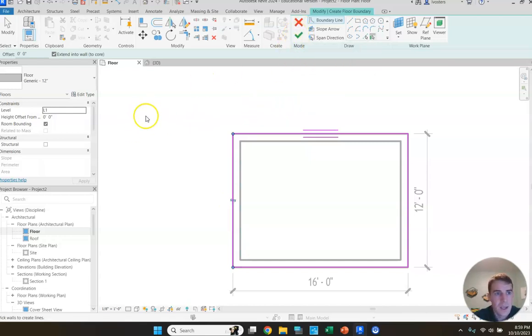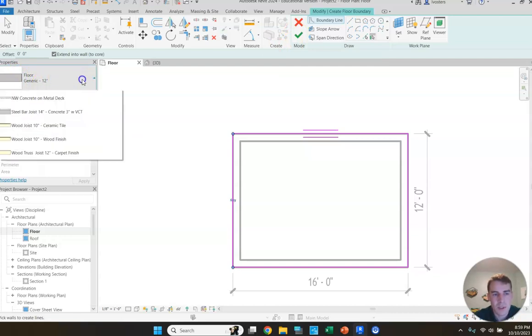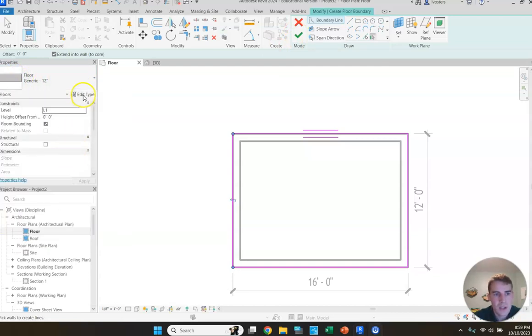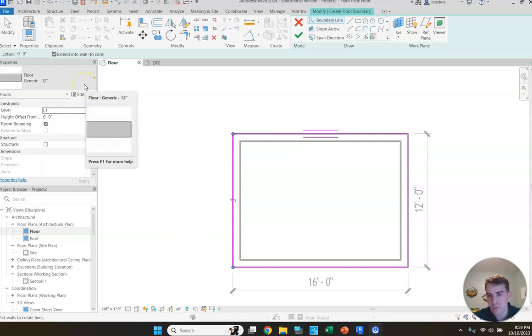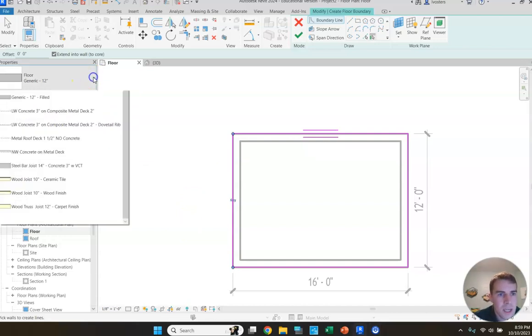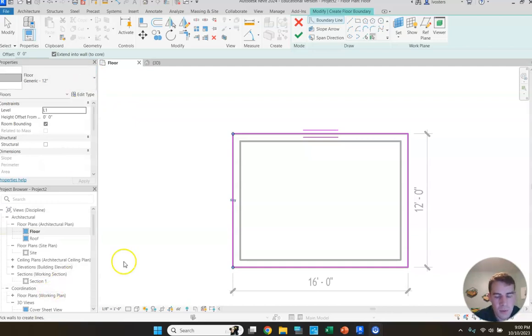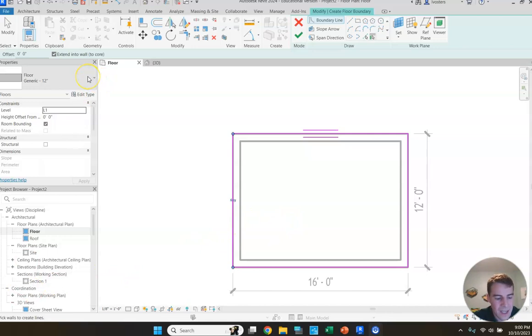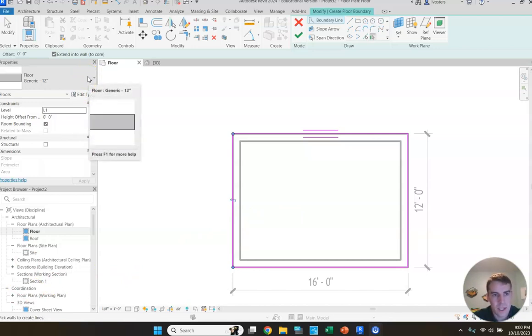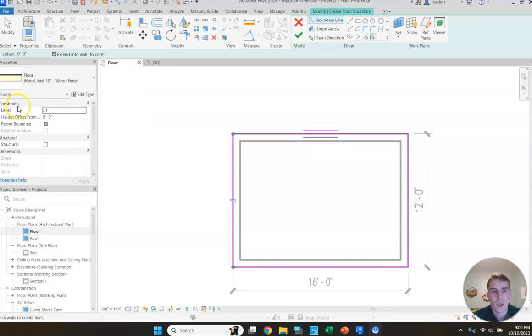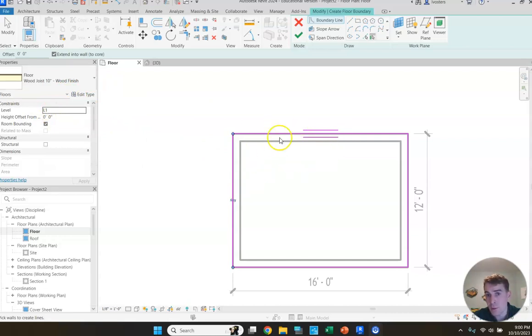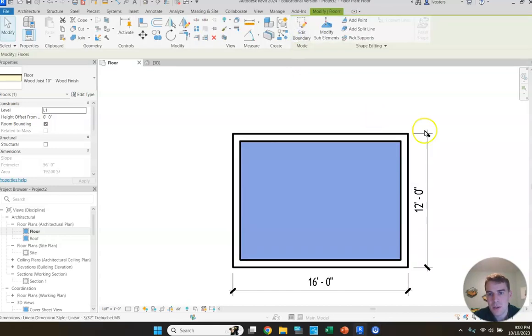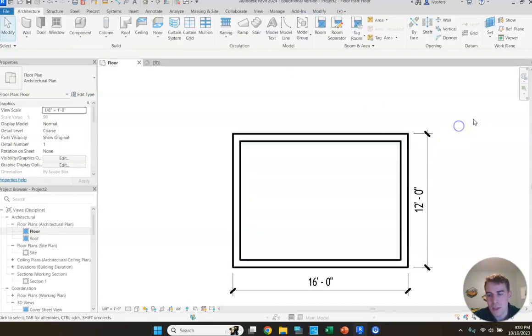So once you've got that all set, then we are just about ready to finish this up, which we'll do by clicking the green check. But don't click it just yet. We're going to switch our floor from a generic 12 inch floor to a 10 inch wood joist with a wood finish. For some reason, my menus are kind of acting up when I have this recording software going. So I'm going to pause the video, select that wood joist 10 inch wood finish option, and I'll join you back in a second. So as you can see now, I have selected my floor wood joist 10 inch wood finish option from the drop down. So that's what our floor will be once we finish it. And let's click the little green check mark to complete that.